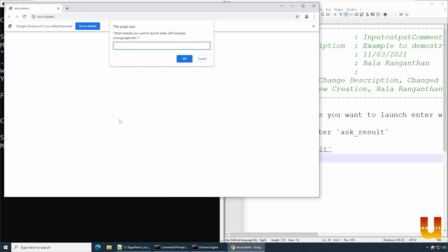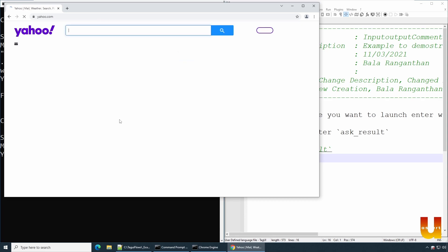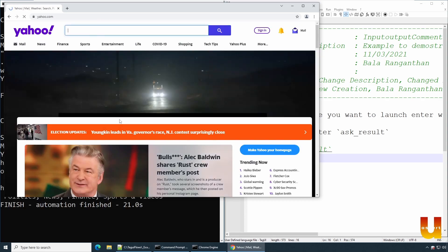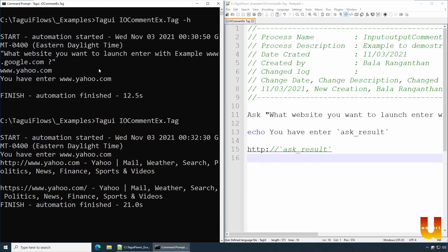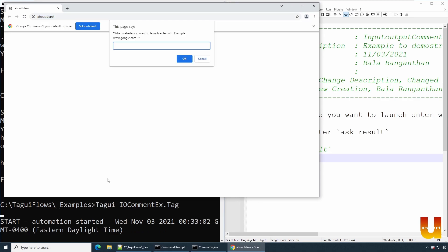And it is asking for us to enter a website name which we want to launch. I would say yahoo.com or you can say www.yahoo.com and say enter. So now you see Yahoo is open, right? So it's another example. We'll try executing one more time, right. And then say, again let's execute it. This gets launched, you have a prompt come in, and then say getbala.com.